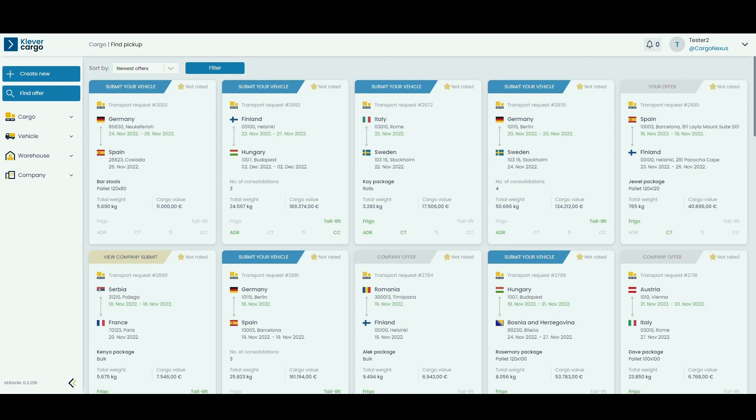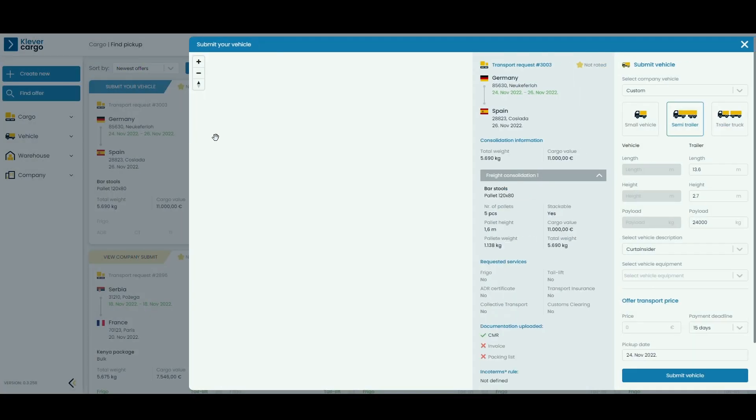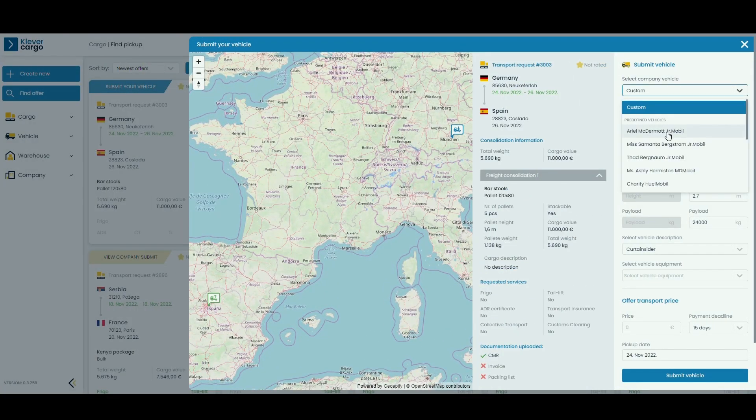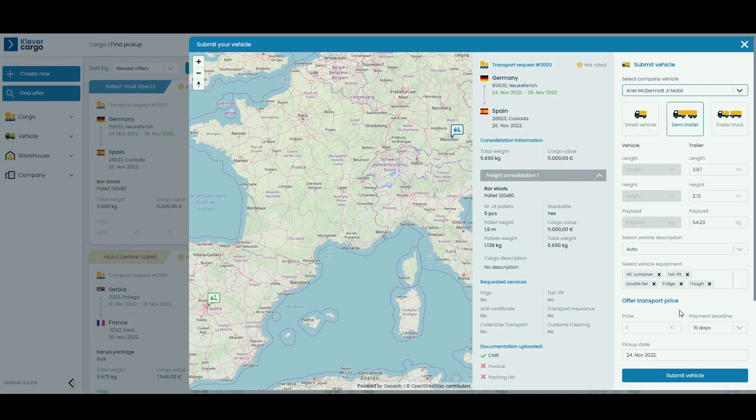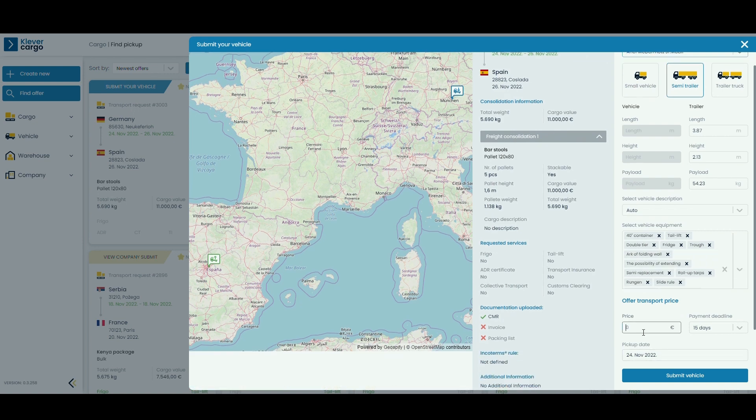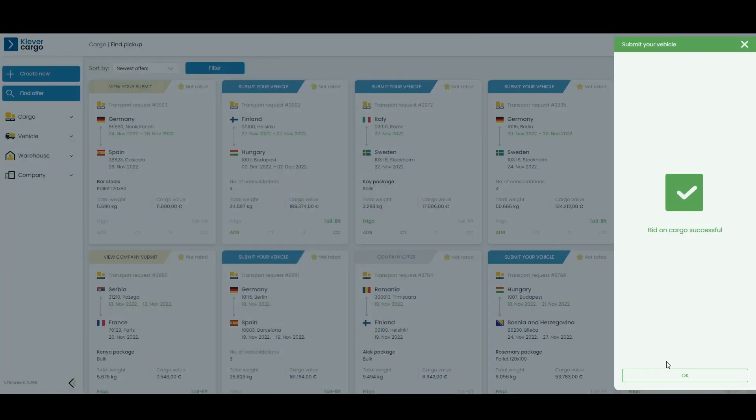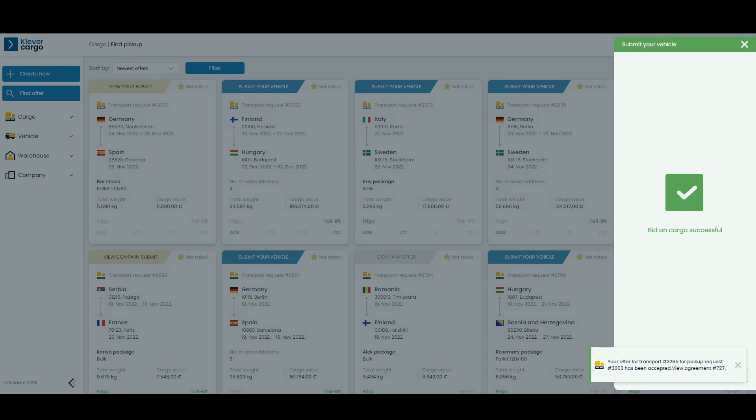Clevver Cargo provides you with real-time offers on which you can bid at any time. In a few seconds with just a few clicks, you can find your next load to transport. Just select your company's vehicle, offer the transport price, and your bid is set. If your bid is accepted by the carrier, you'll get a notification on the platform and the next step for you is to go and pick up your cargo and start earning more, save time, and get things moving with the Clevver Cargo platform.